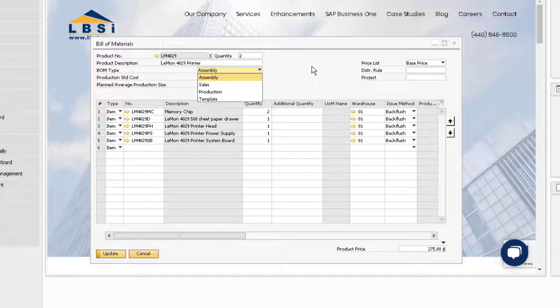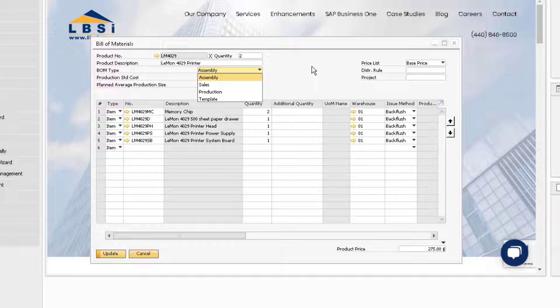Any item or quantity changes you make to an existing assembly bill of material will automatically update open sales orders and open purchase orders using that bill of materials, and the committed quantity on the item master record will also be increased or reduced accordingly.